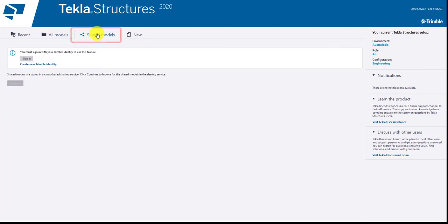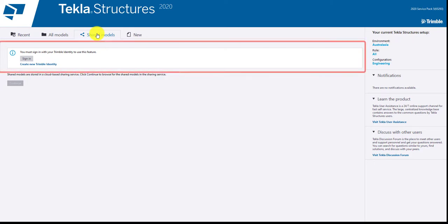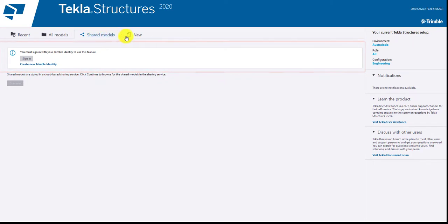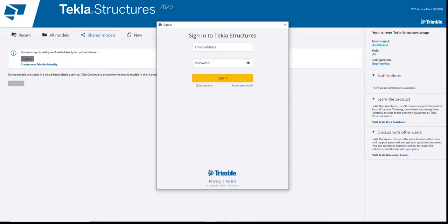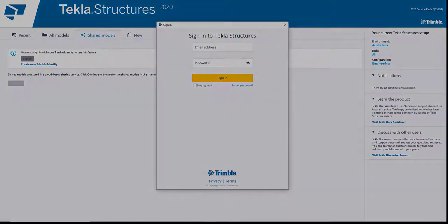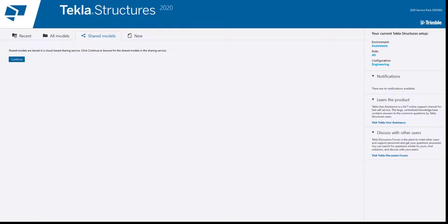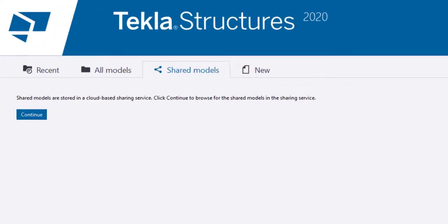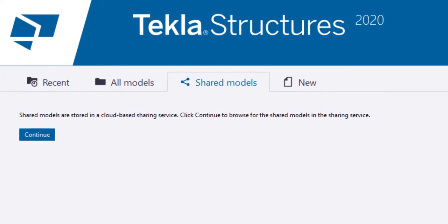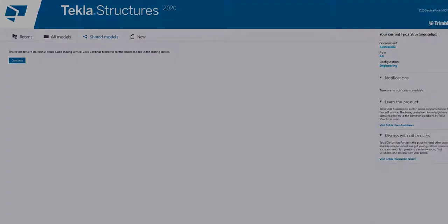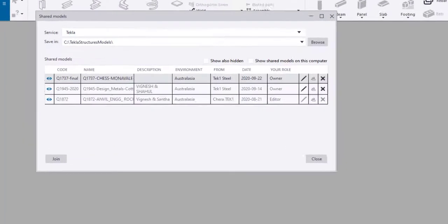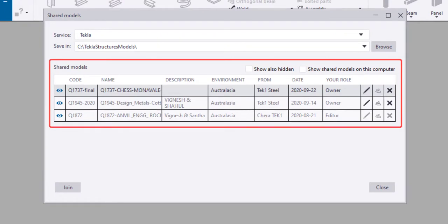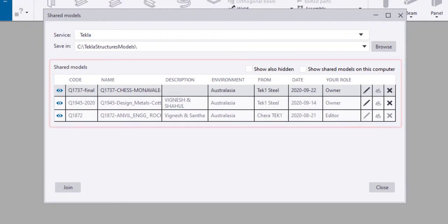Shared models indicates you to sign in to Trimble Connect. Click on Sign in to login to your account. Fill in the details and sign in if you have the account. Once signed in, you will get a window indicating you to continue through the shared models. Click on Continue to open the list of all the models that is stored in Trimble Connect. Now, you get a window showing the list of all the files stored in your account. Select the model and click on Join button to download and work on the model.